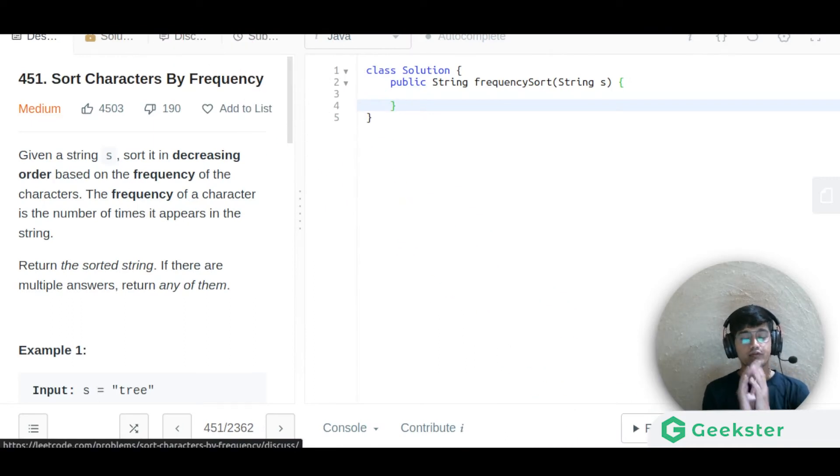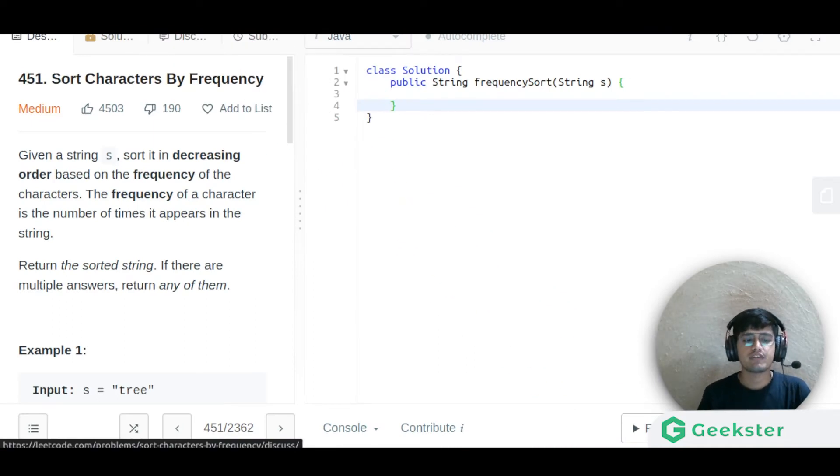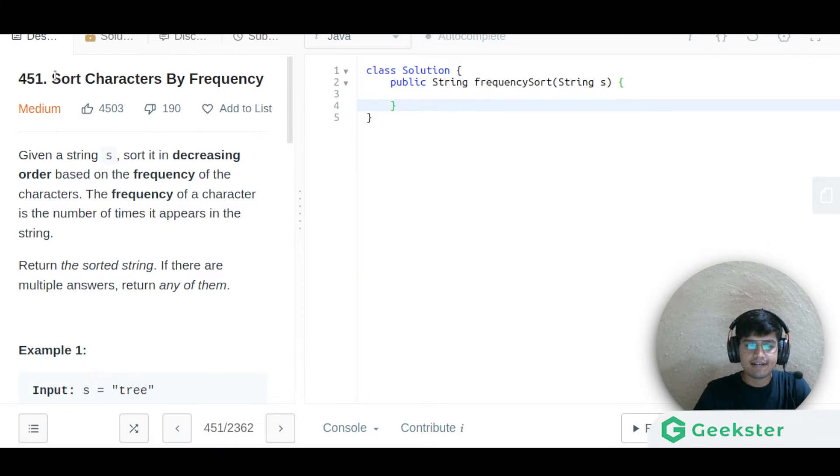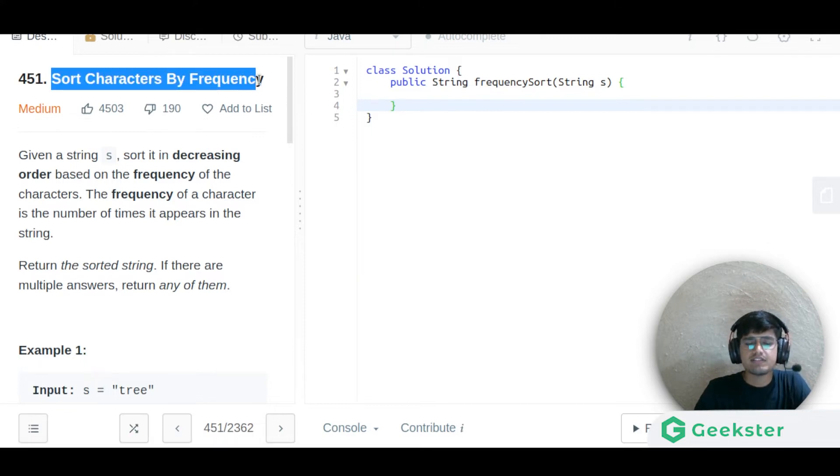Hello everyone, today I am going to talk about another problem — problem 451, Sort Characters By Frequency.